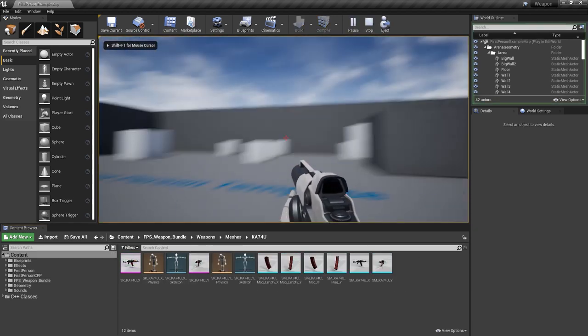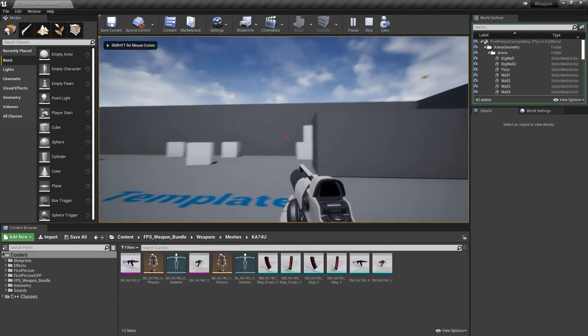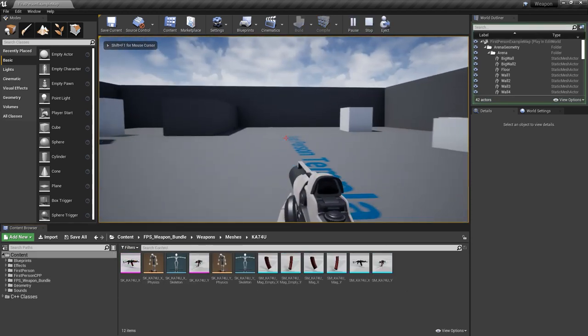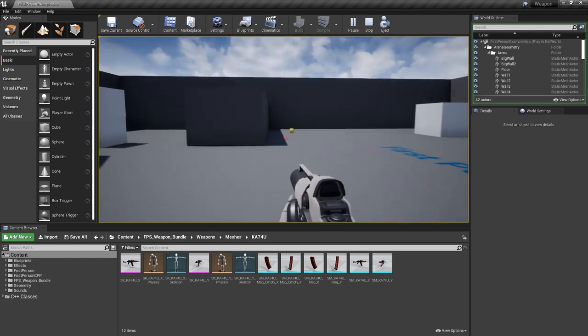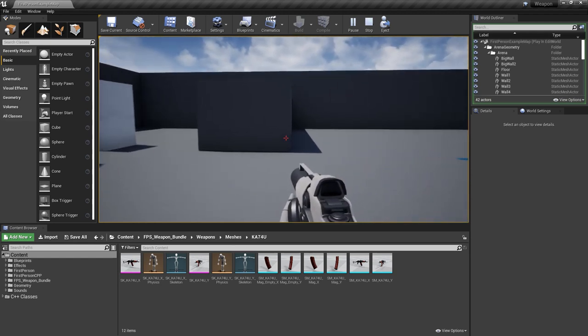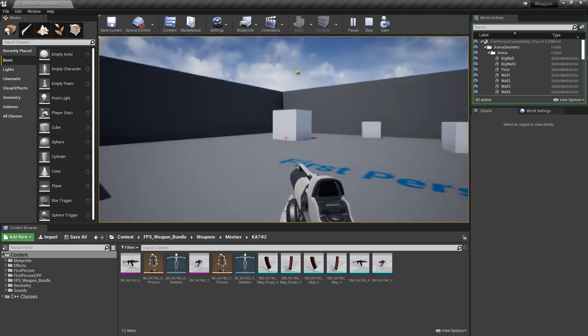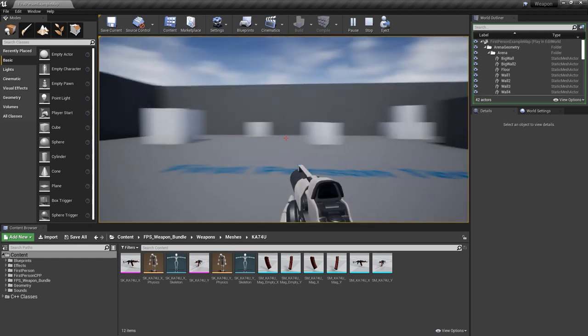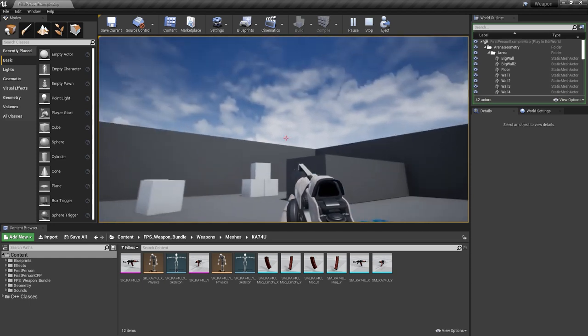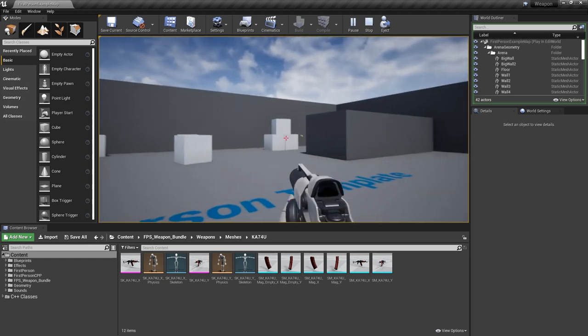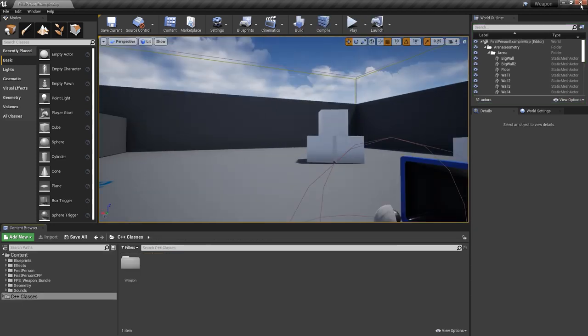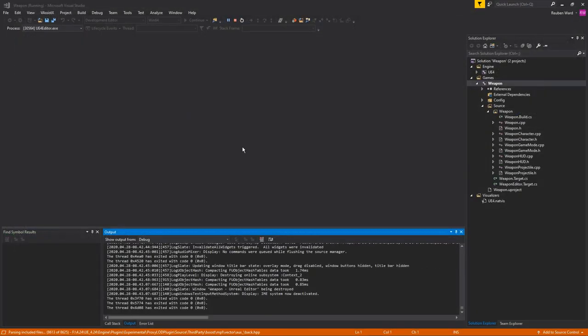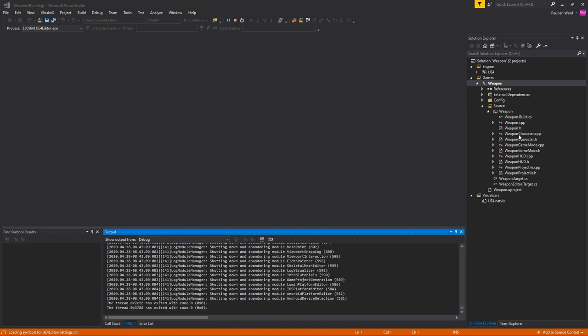The template comes with some really basic shooting and what we're going to do is just build on top of this shooting to do some more particle effects and create a more traditional gun rather than one that just shoots these ball actors. Let's close the editor and we'll go to our code.